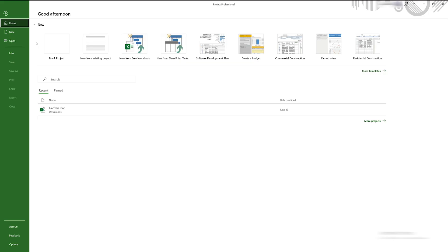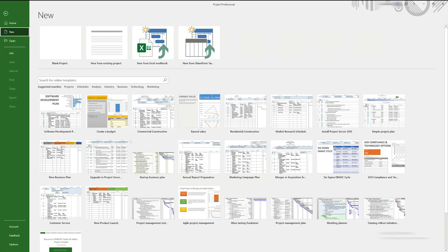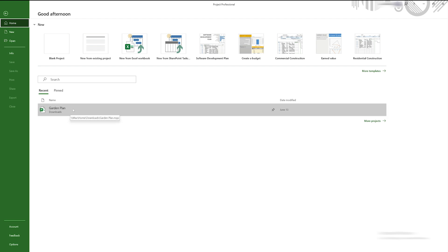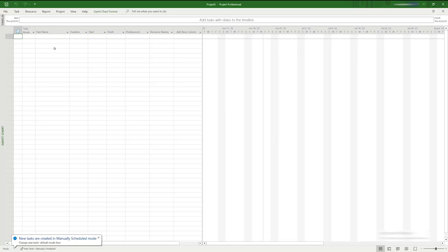When you open a project, you're presented with the welcome screen, which gives you a few options. You can start with one of the pre-made templates, open an existing project file saved locally on your computer or in the cloud, or you can create a new blank project.